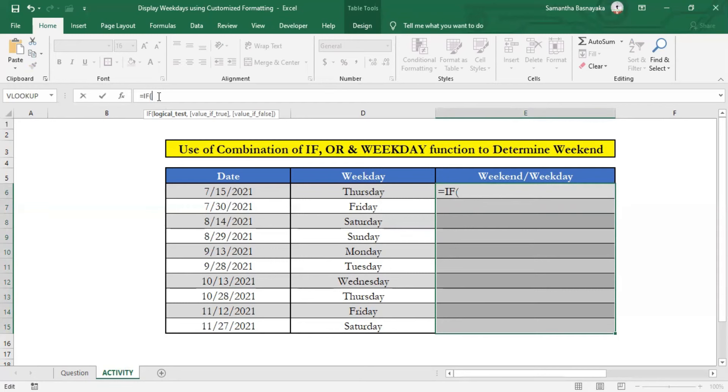So based on that fact, now we can build a logical test, saying if the weekday number of given dates are equal to 1 or 7, it should be weekend. And otherwise, it should be nothing.